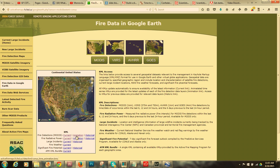Going back to the website, there's also an animation and historical option. Animation is a bit more involved — you have to learn how to run animations in Google Earth. Also, the first three satellites are on lower-earth orbits and revolve around the earth once every 90 minutes. GOES revolves at the same speed the earth rotates — once every 24 hours — so it stays over the same location. In animations you'll see detections pop up and go away, depending on when the satellite was looking.